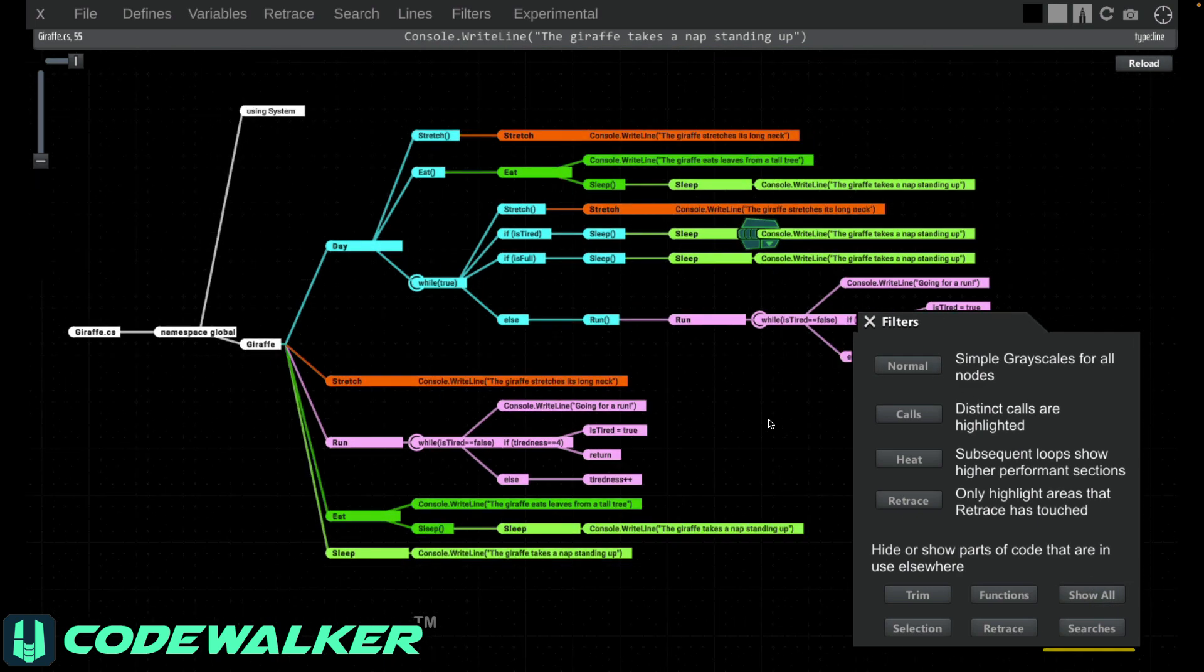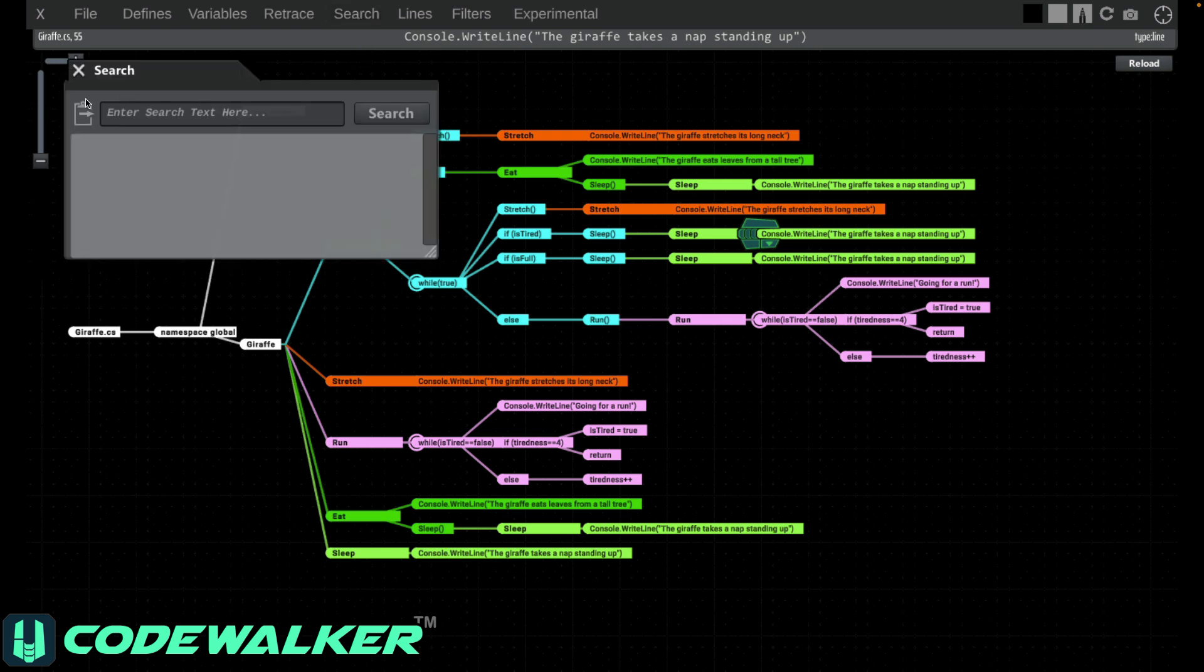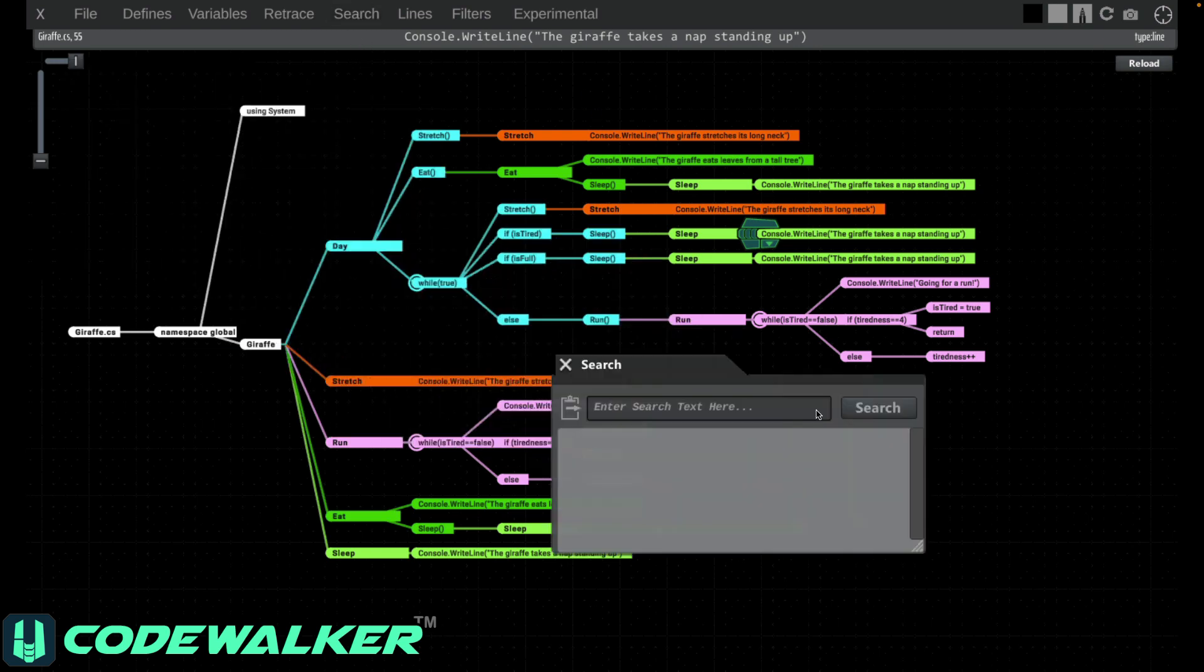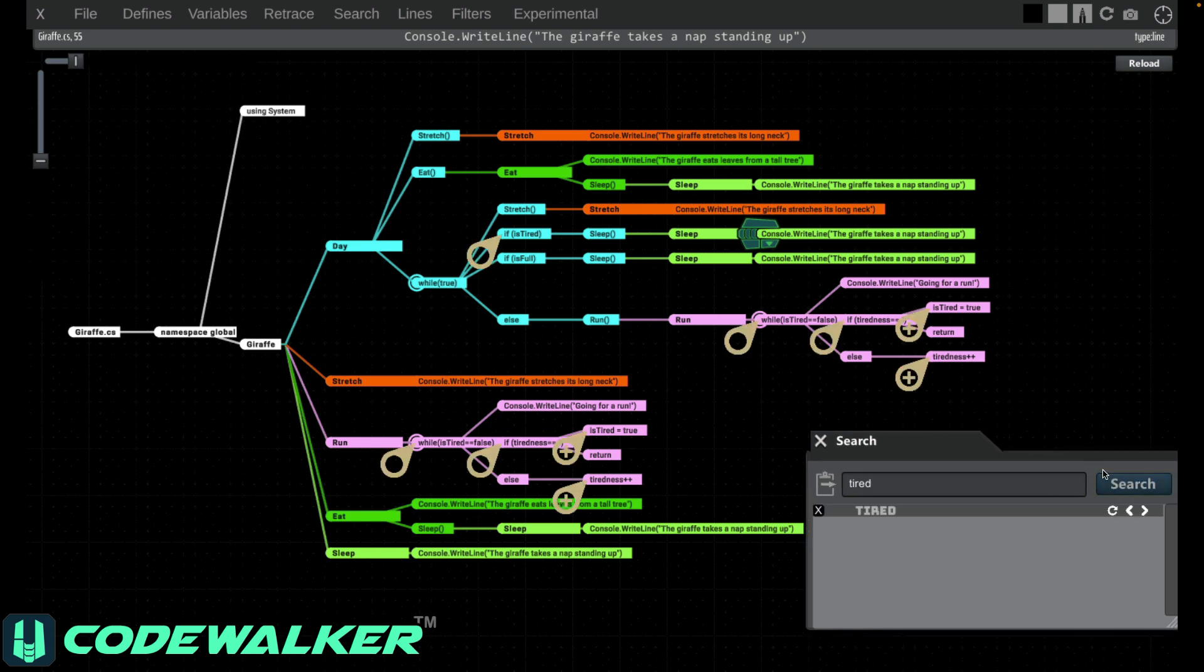Searches will show you only the logic needed to get to your search results, so this is a good time for us to do a search. Open the search window and type something. Let's try searching for tired. If you want to change the color of the search icons, click the redo button a few times.